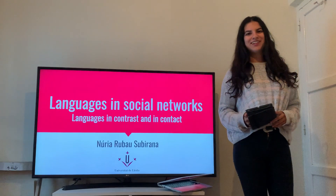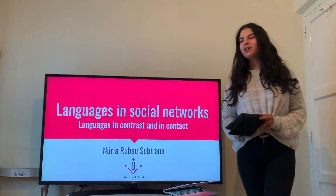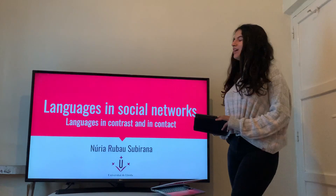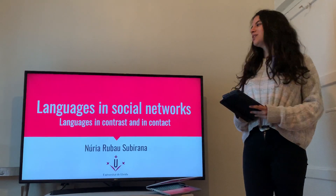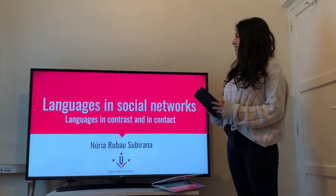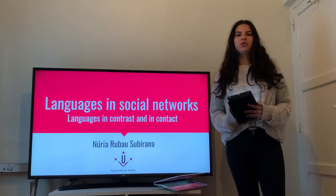Good morning everyone. I'm Nuria Robao and today I'm going to present my project about languages in social networks.